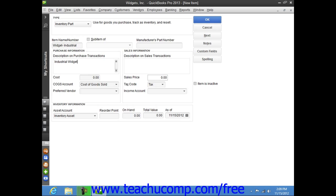You can then enter the default purchase cost of the item into the cost field. This amount, if entered, will appear by default whenever you select this item within your purchase forms, but you can always change it at that time if needed.